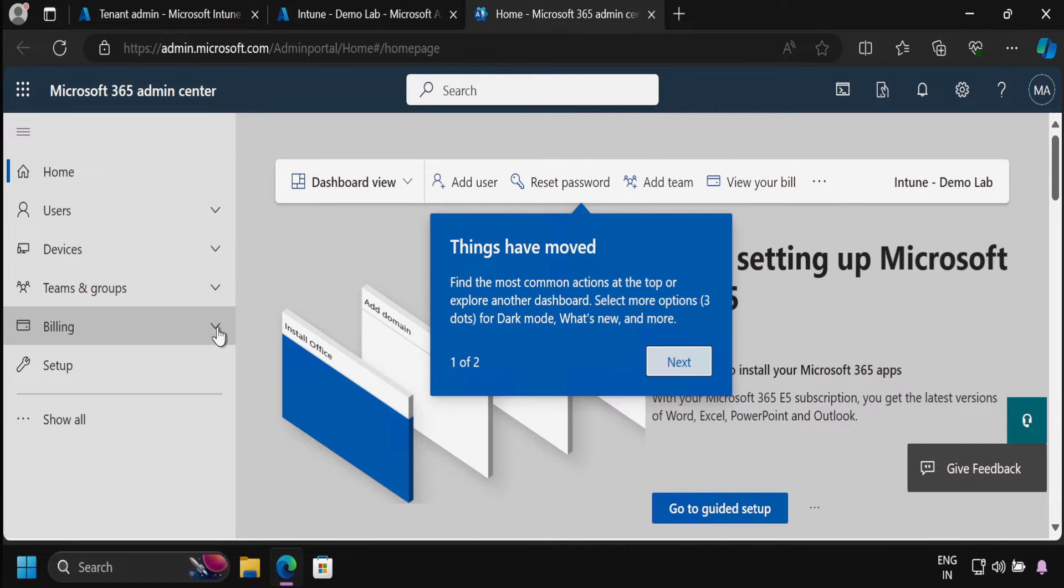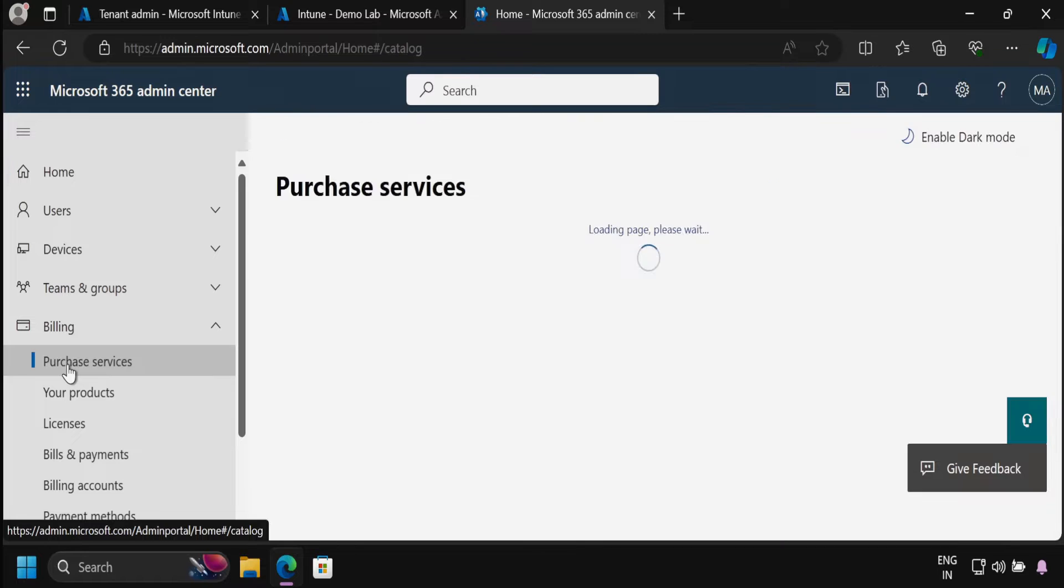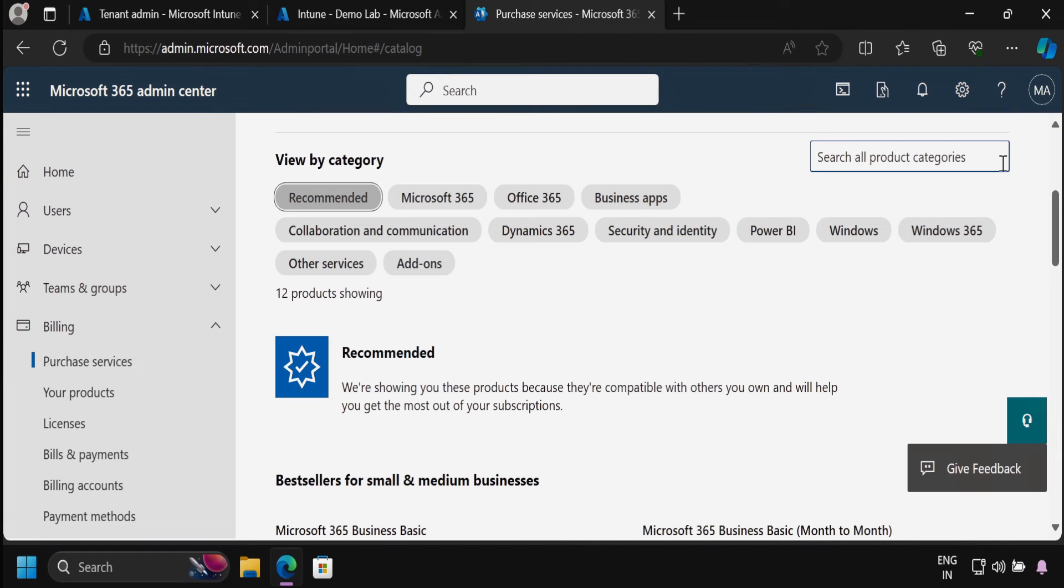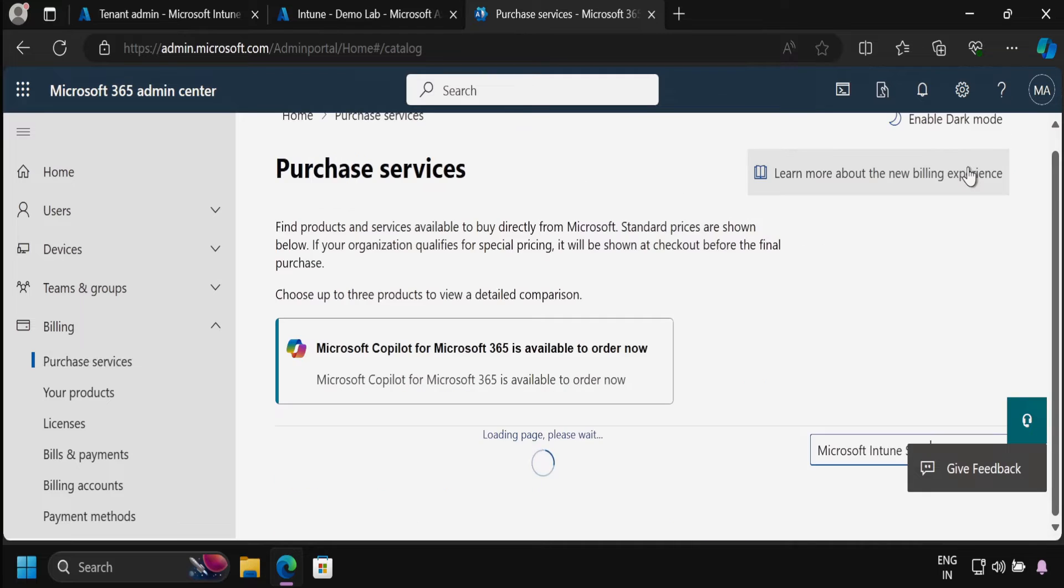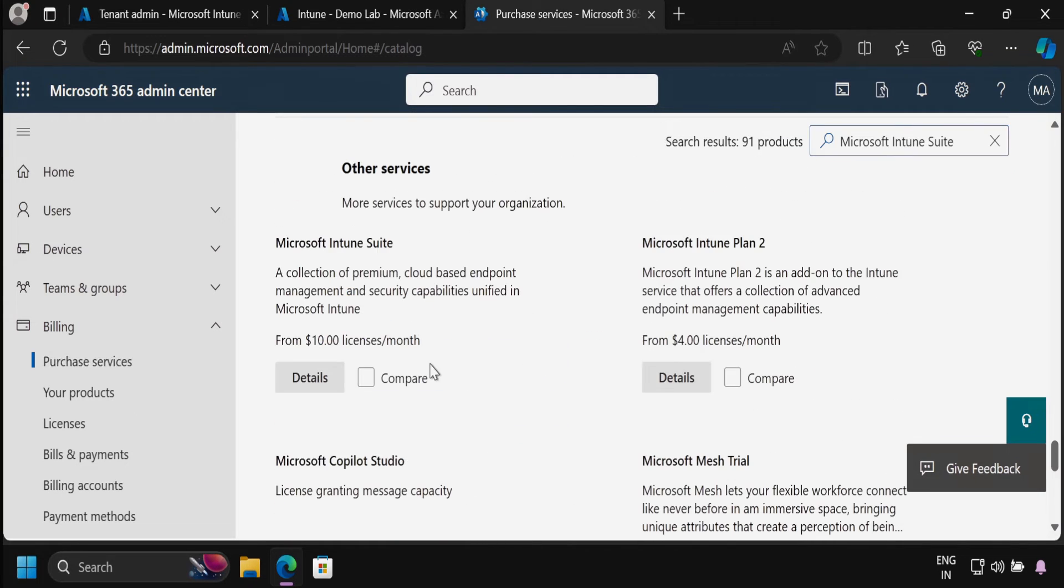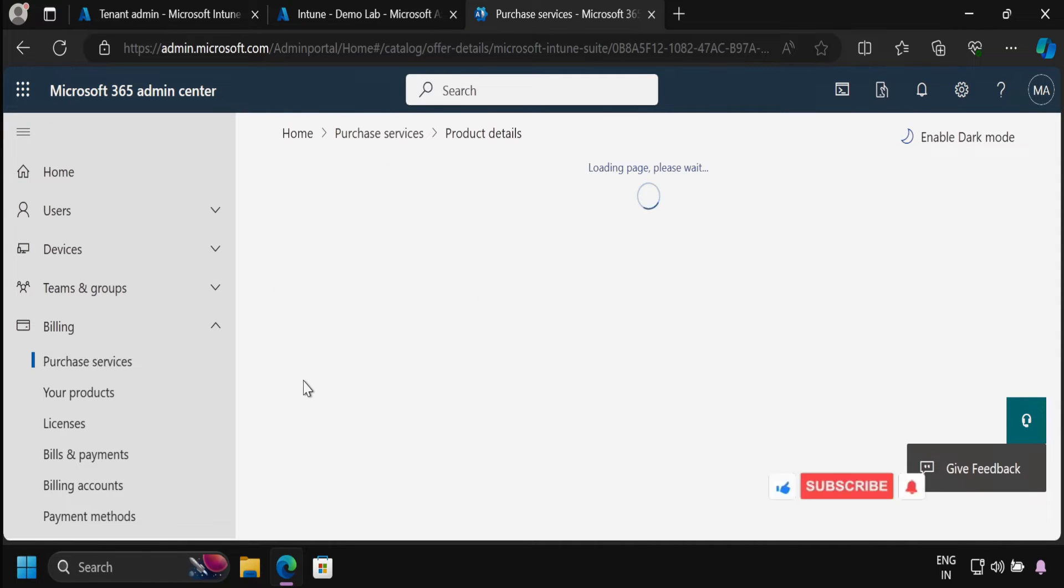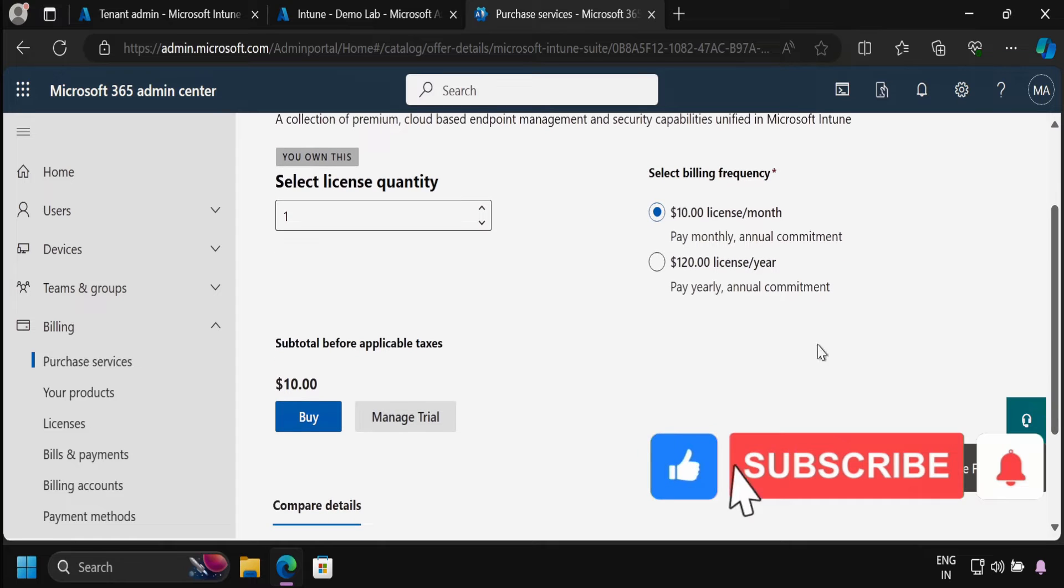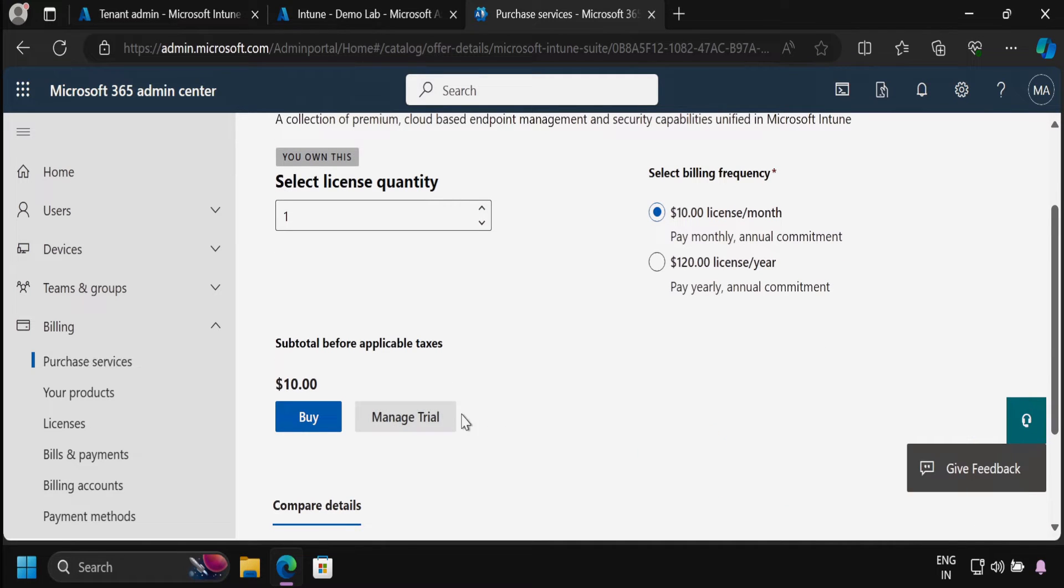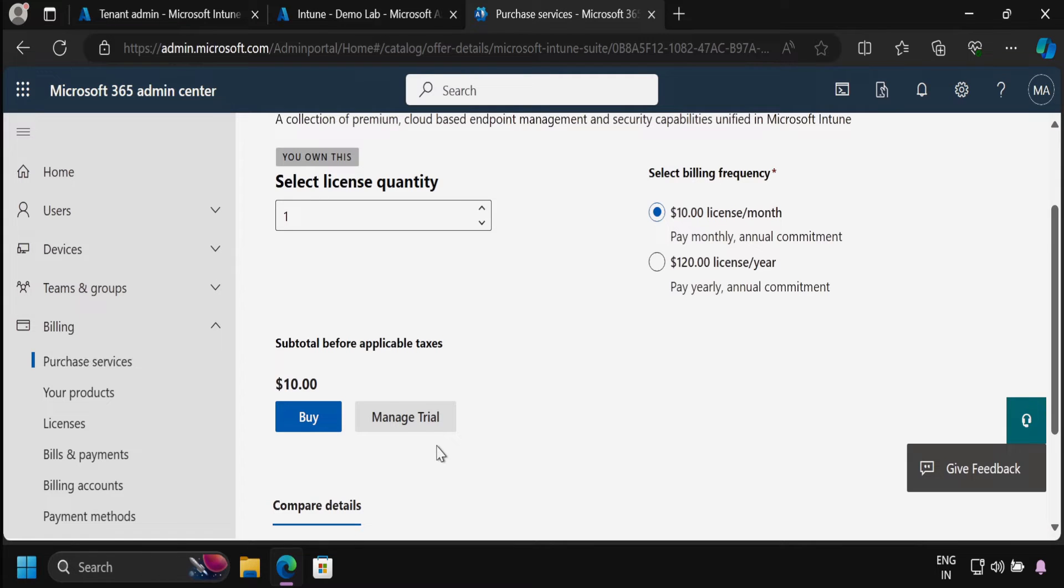To do this, you have to go to the billing section and go to purchase services. Here you have to search for Microsoft Intune suite and then search it. Then you have to go down, and in the other services we can see that Microsoft Intune suite is available. Click on details and then we can see the details. Because I have already activated the trial version, it's showing manage trial and says you own this trial. But in your case, if you are not using this, you will have an option to start the trial version. Then you have to subscribe using global administrator rights.